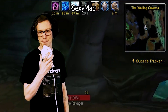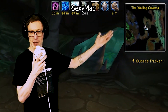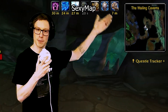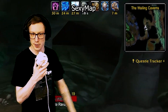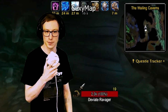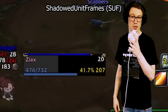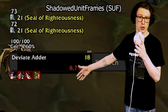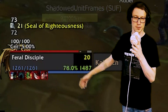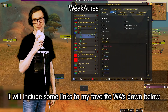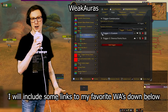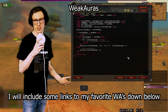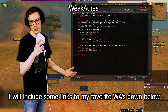Sexy Map controls how your minimap looks — you can style it and even hide the buttons on the side. Shadowed Unit Frames controls your player and target unit frames. Weak Auras is an add-on where you can control different elements that aren't typically visible in the default UI.